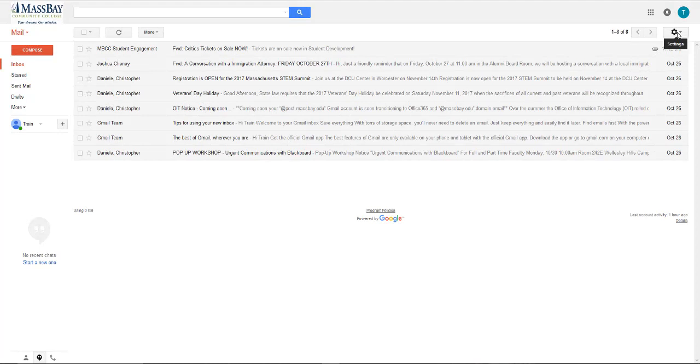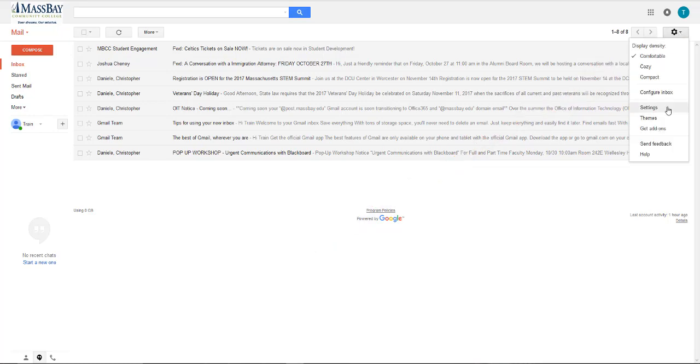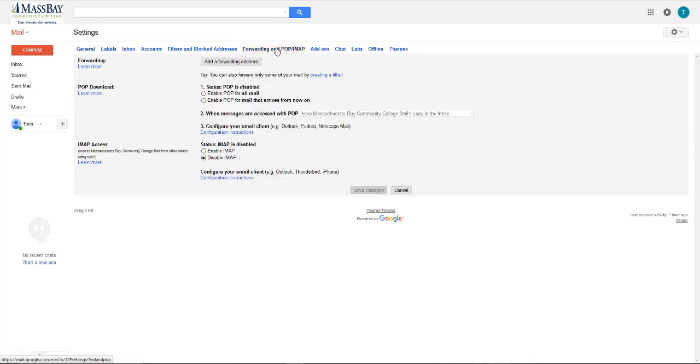At the top right, click on the cog icon, or the gear icon as some people refer to it. Those are for your settings. From the drop down menu, select settings. Along the top here, click on forwarding and POP/IMAP.